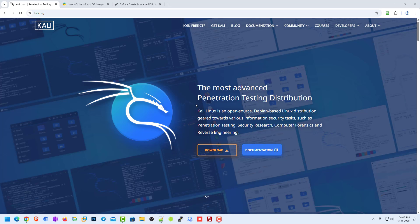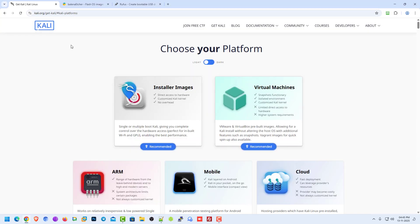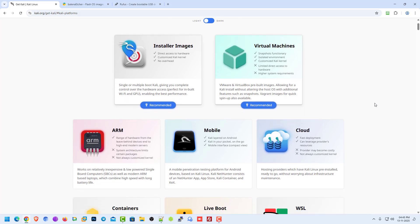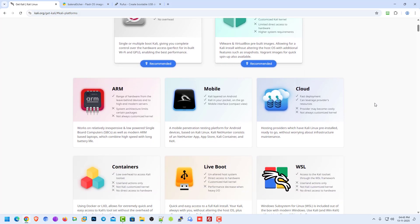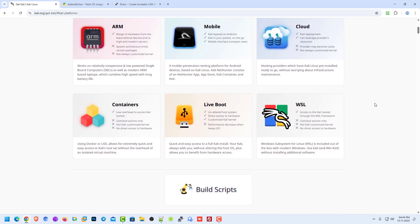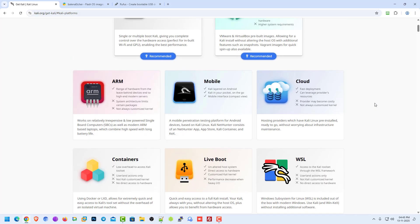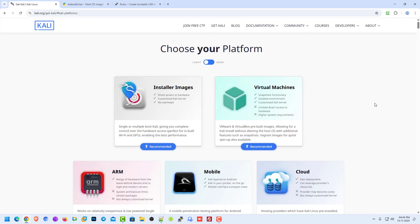First of all, you have to download the Kali Linux installer according to your hardware. Here you can choose your Kali according to your needs, like virtual machines, mobile, cloud, live boot, WSL, ARM, containers, etc.